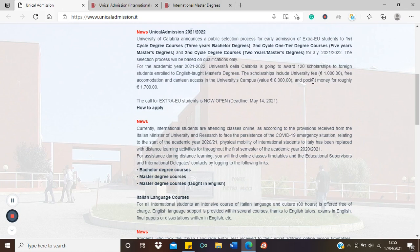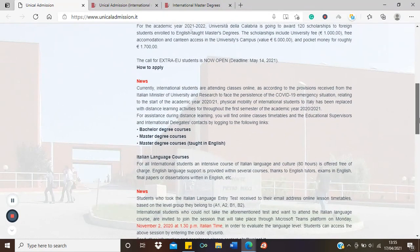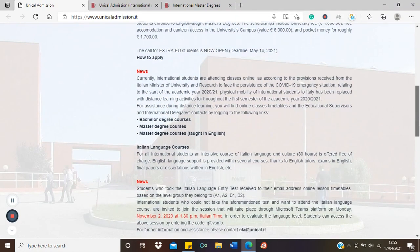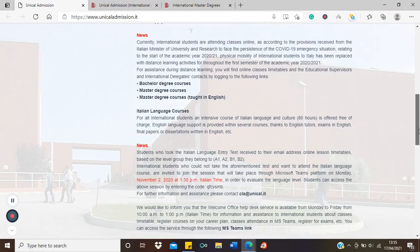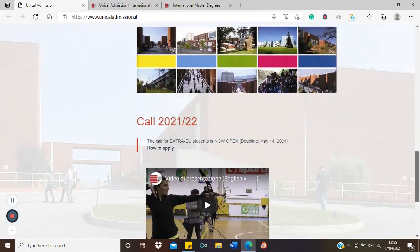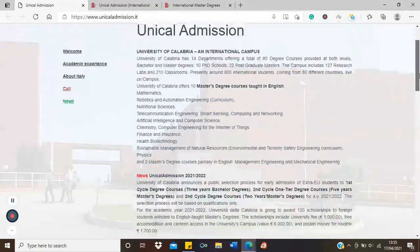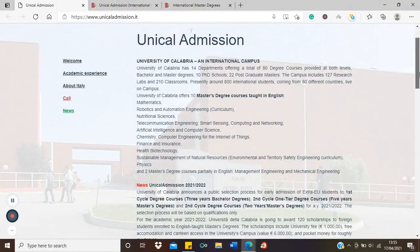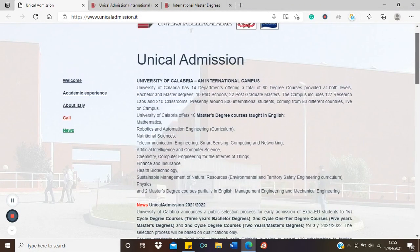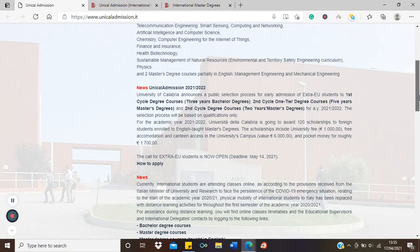It covers tuition fee, accommodation, canteen access for food, and pocket money. The deadline for this scholarship is the 14th of May 2021. There are lots of other bits of info here you might want to read. But remember, only English taught masters are eligible for this scholarship.